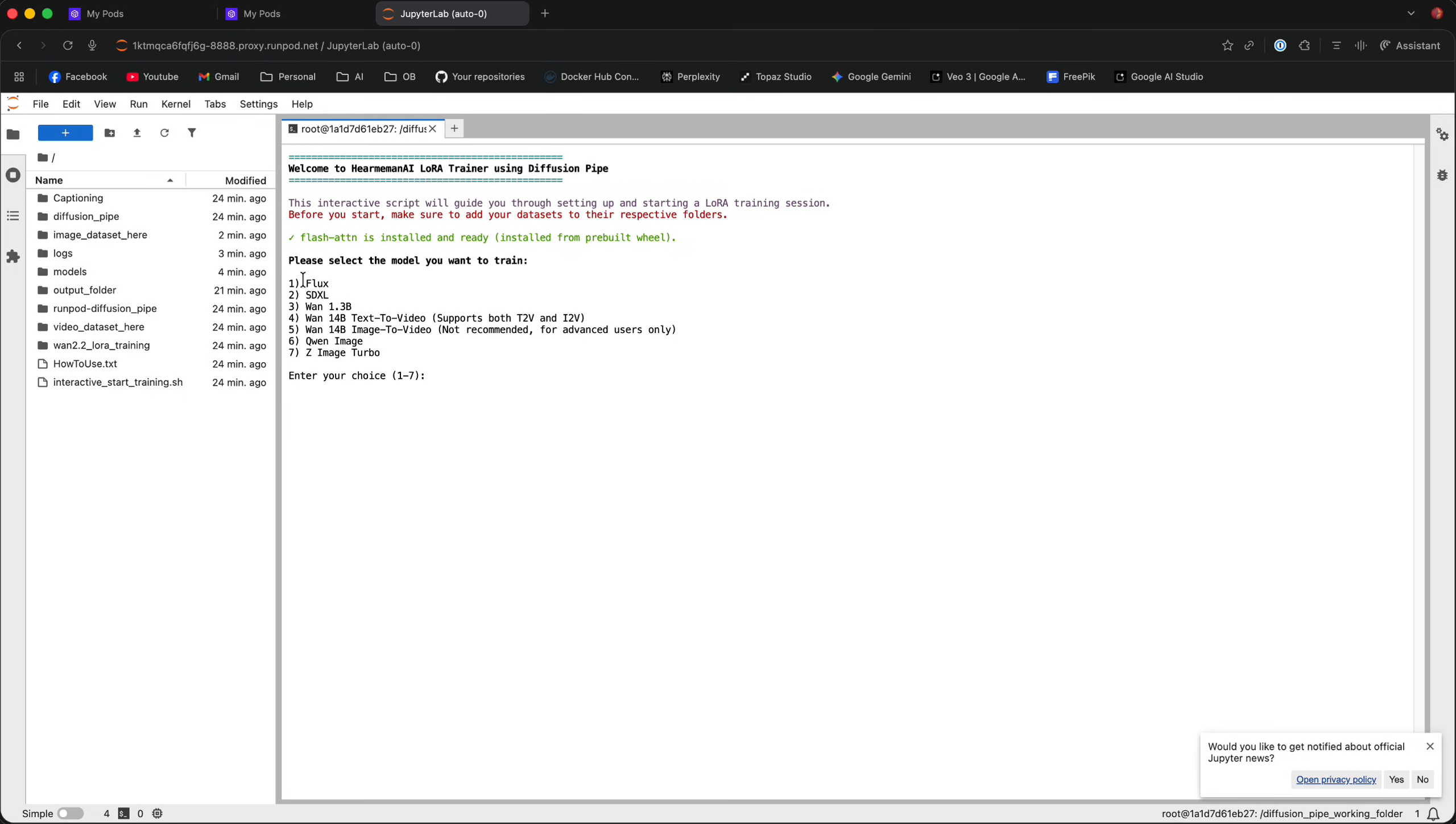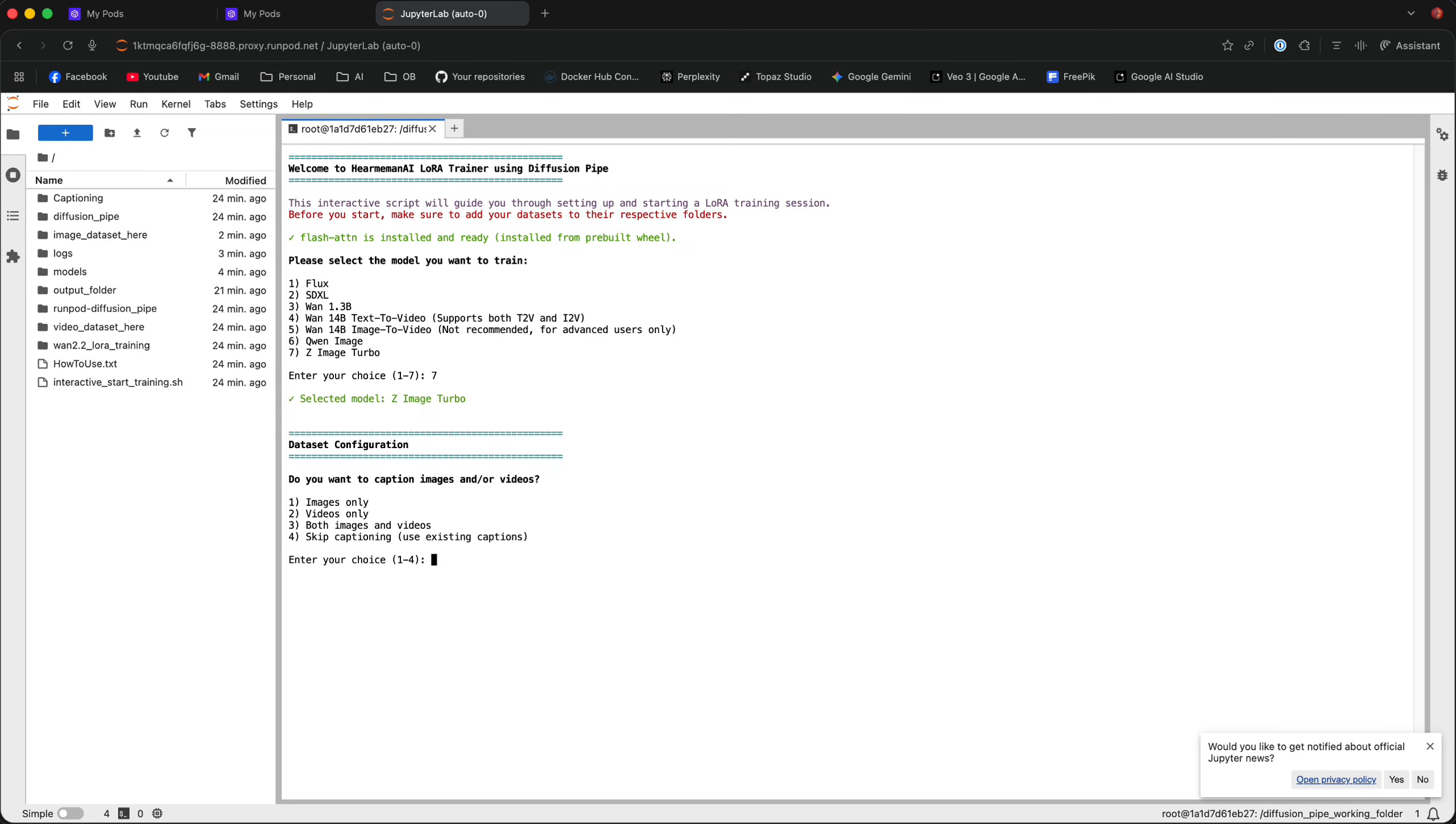Now, you can see that there are a few models to select from, but we are training the Z-Image Turbo model. So, I'm going to go with number seven and then it's going to ask me whether I want to caption my images or videos. Now, mine is already captioned, but I'm going to show you how to caption images anyway. So, I'm going to select images.